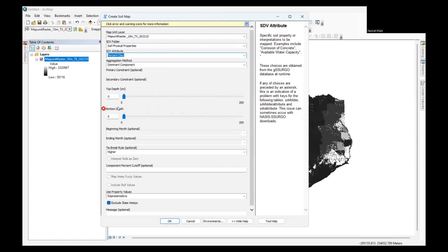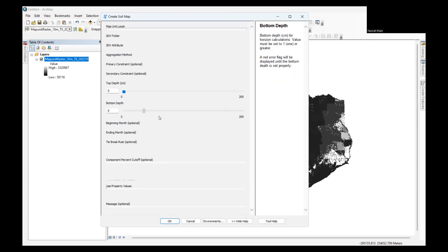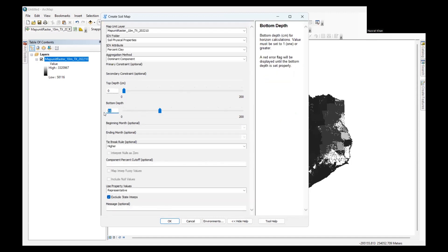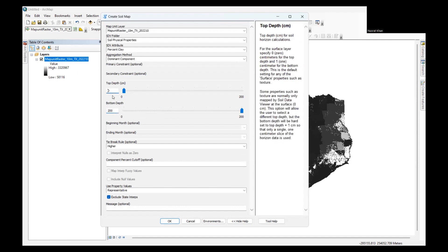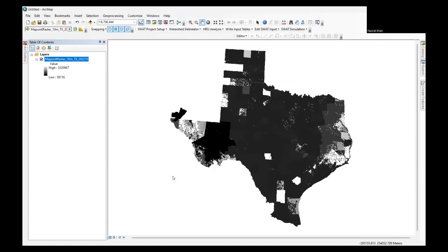For that, it's going to ask me how much depth I'm going to consider. Here I'm planning to see up to 200 centimeters and the top depth, I'm keeping it as the default zero. With all the default settings, I'm going to click OK. It's going to generate the map for me. It might take some time.